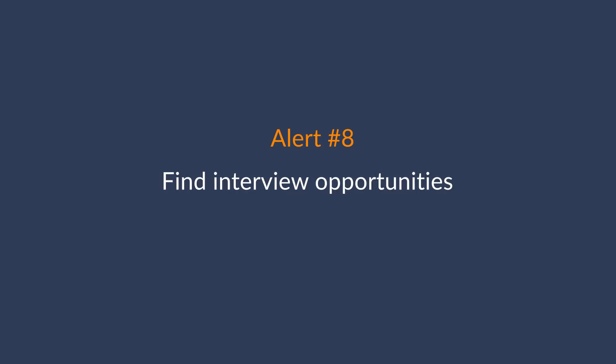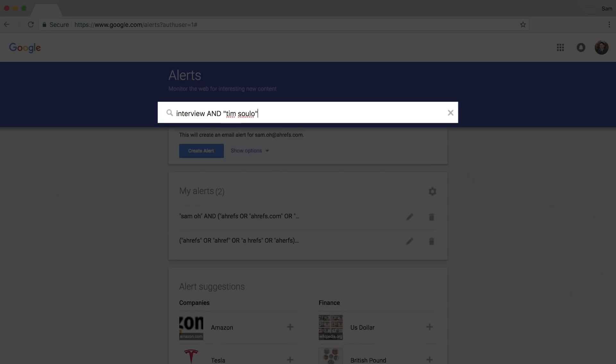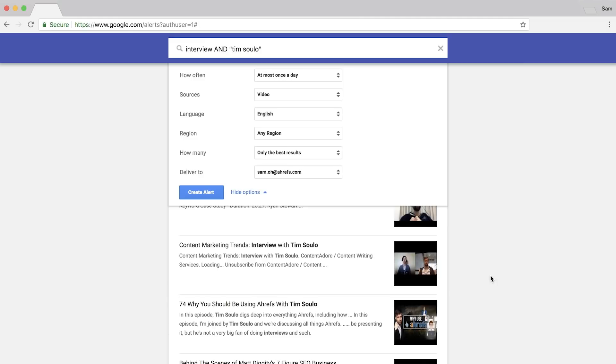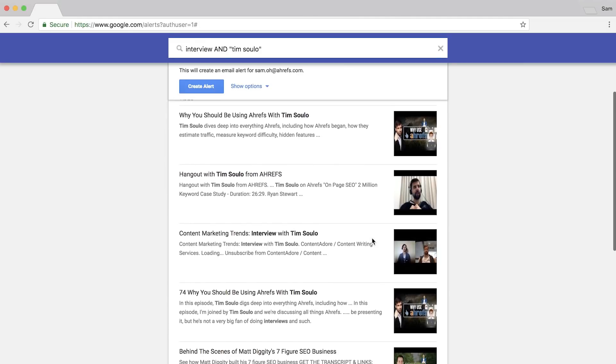The next alert is a great way to find interview opportunities. A typical video or blog post on our channel takes around 20 hours to create, but an interview takes max one hour — and the host does all the promoting for you. Set up an alert using a query like 'interview AND Tim Solo' or someone who gets interviewed frequently that you can monitor. Click show options and set the source to video, since many podcasters create a YouTube copy. The results are quite relevant, and it's just a matter of pitching the host on why you should be interviewed.